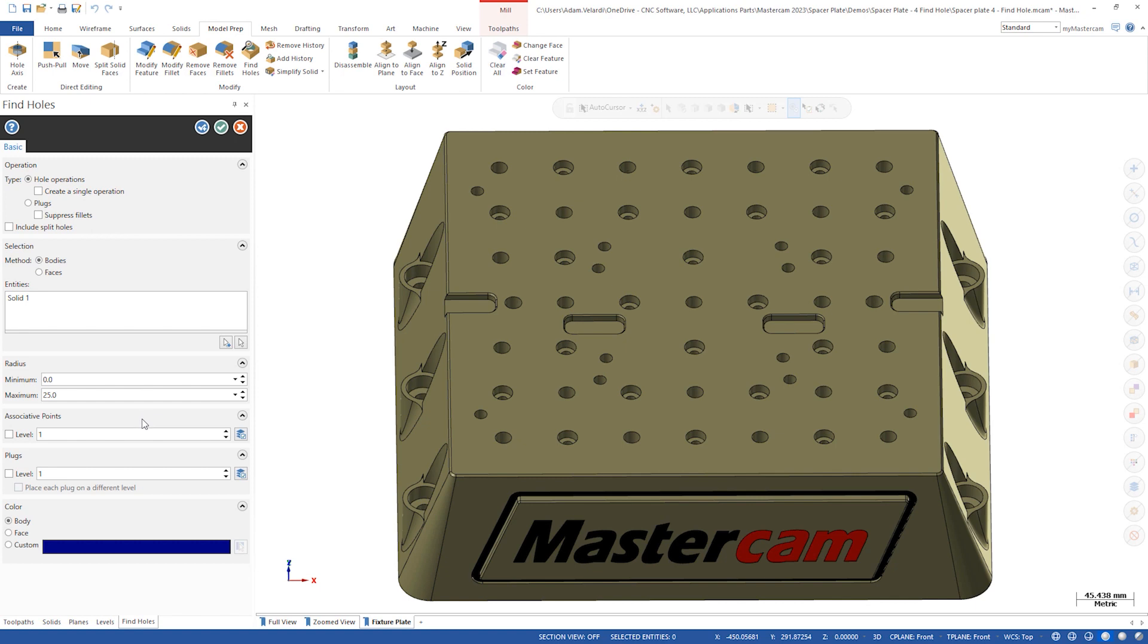Additionally, there is now an option for which level to put the associative points on. Let's select create a single operation so that all holes with the same dimensions will be made with one solid entity and can be edited all at once. Let's also put the associative points on level 100.